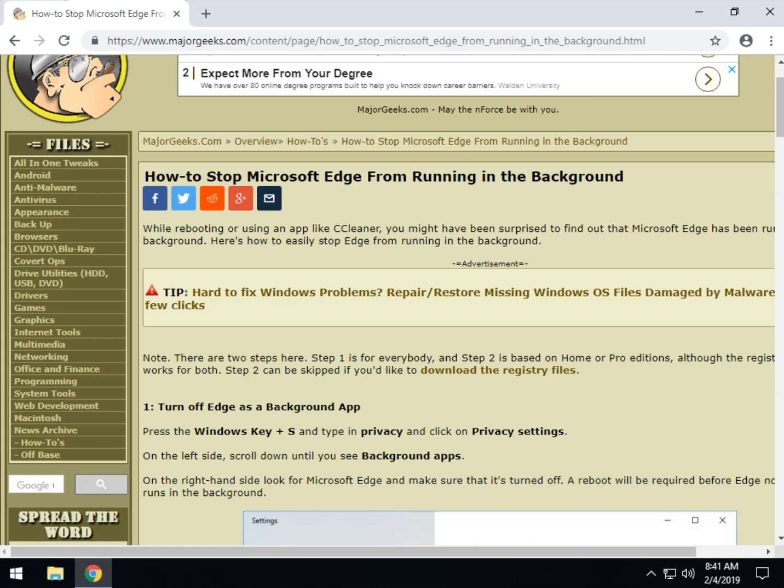You may have noticed this during a reboot or when running a drive cleaner that you get an error that says Microsoft Edge is running and you're like, but I don't use Microsoft Edge. Yeah, we know. Now, this seems a little complicated, but it's not.